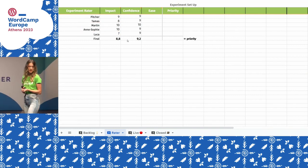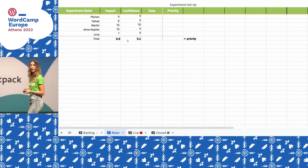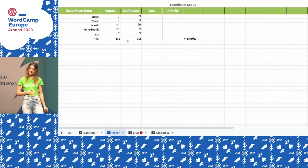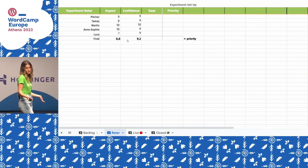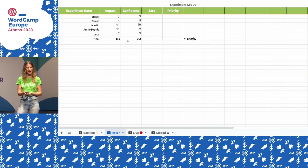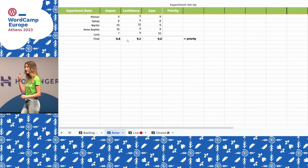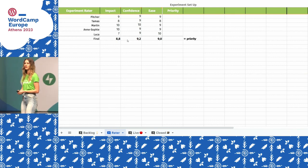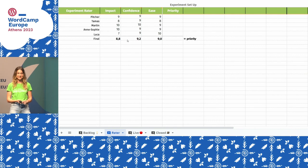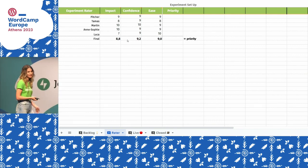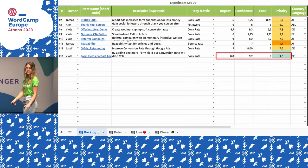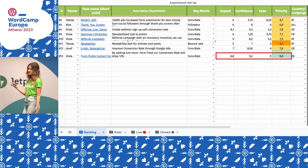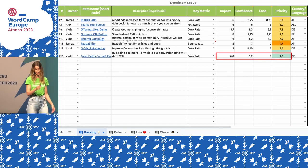For Confidence, we used our gut feeling. The whole team thought the conversion rate would definitely drop — we were all on the same page. Then Ease: this is important because it helps us decide where to start. Adding one more form field is not hard, so it's a very easy test. Out of these scores you get the priority. Looking back at the backlog, we saw this test had the best number, so we needed to start with it.